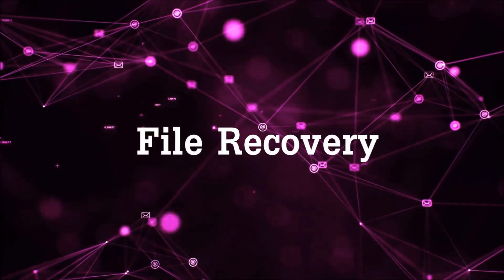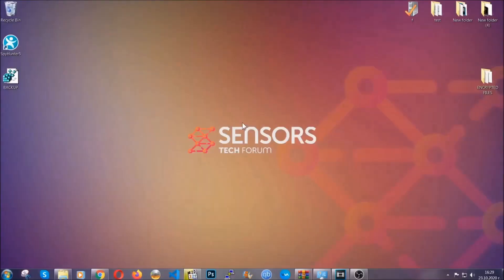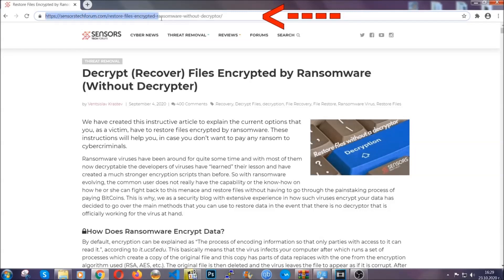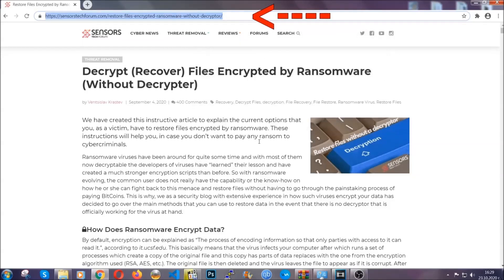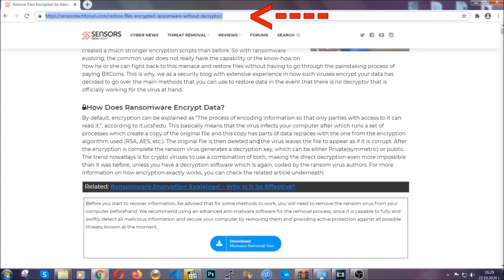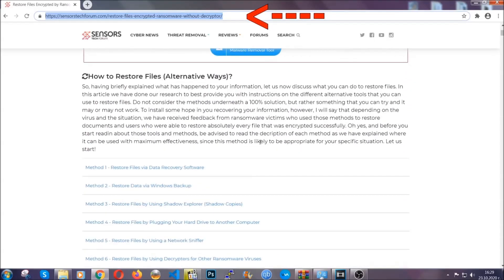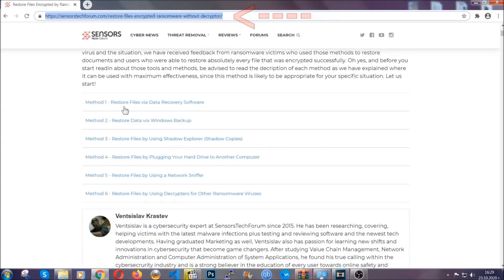Now for the file recovery, I'm gonna show you several simple methods that you can try, and that many of our users and our subscribers have already tried and these methods have worked. What you're gonna do is you're gonna type in the following link in your address bar and you're gonna hit enter to open it. This will take you to our specific article for file recovery against ransomware viruses.